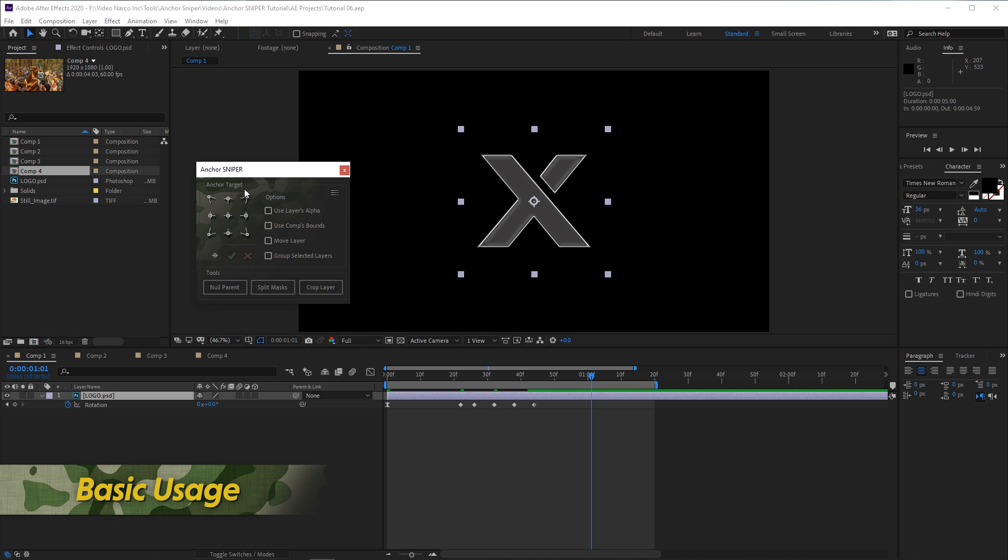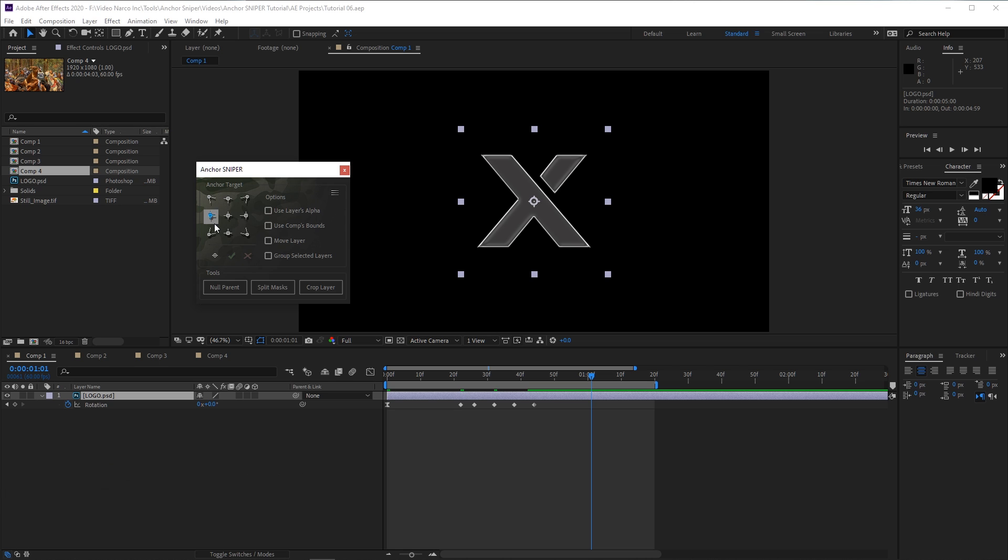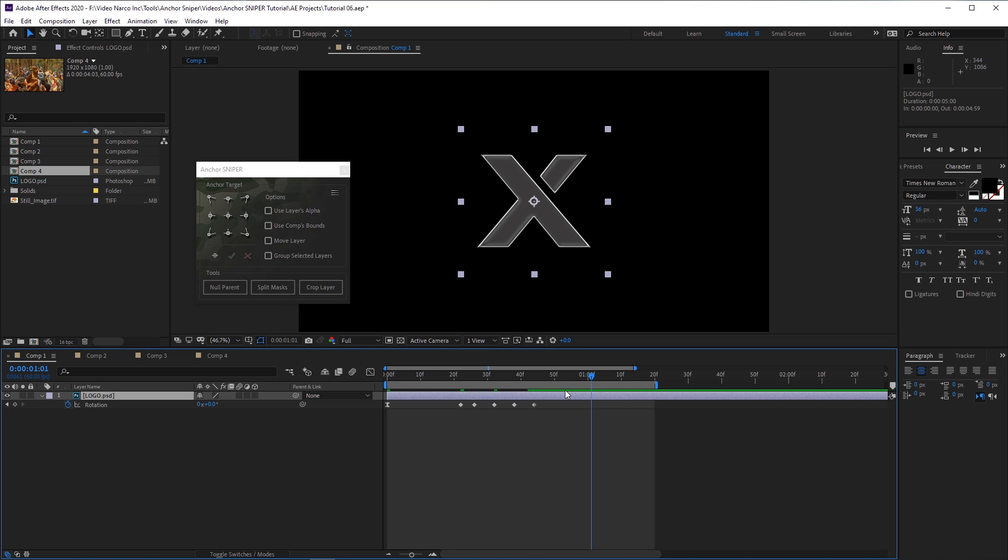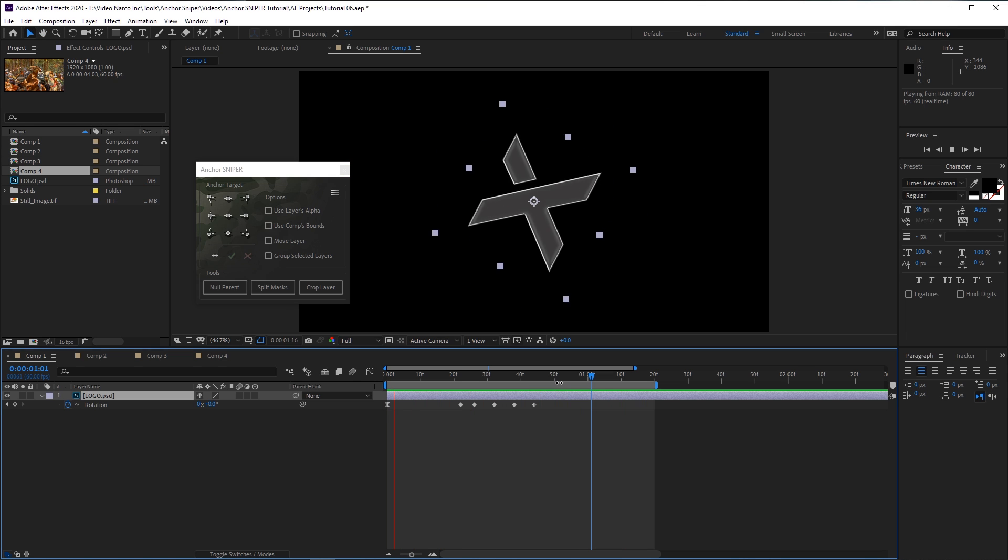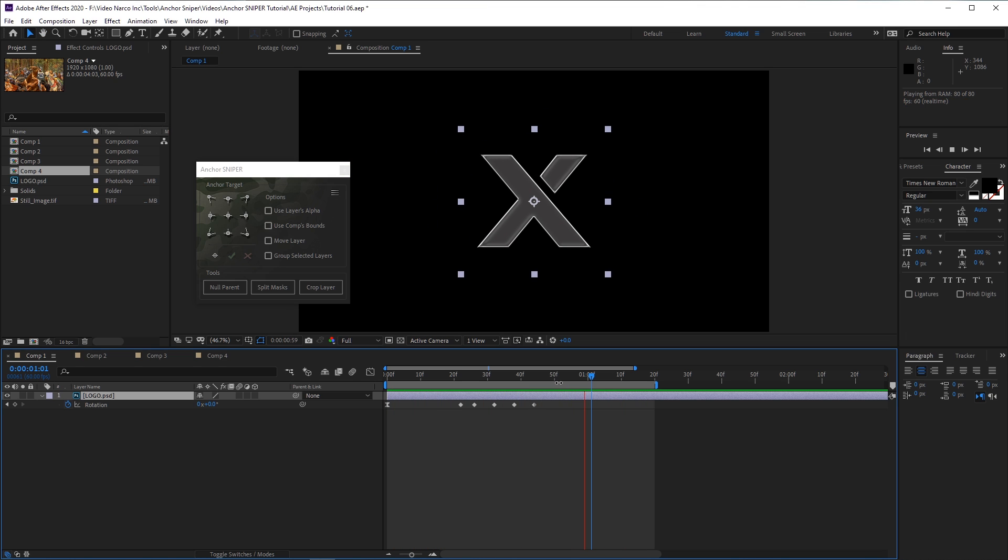The main section of the Anchor Sniper interface has these 9 target buttons that move the anchor point, and this set of options here. I have this image layer here, which is a Photoshop file, with rotation animation already applied.